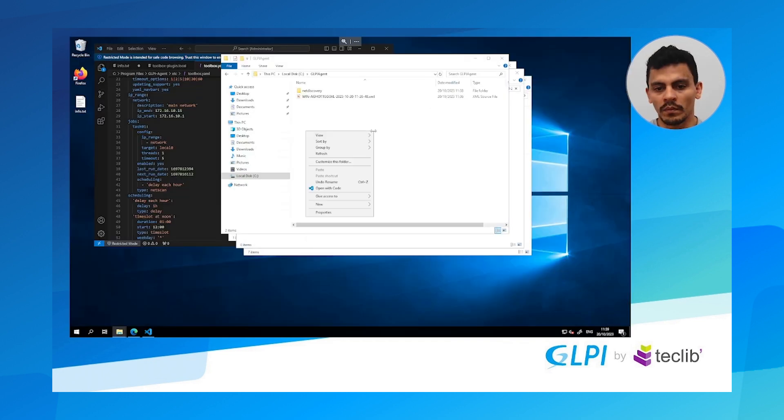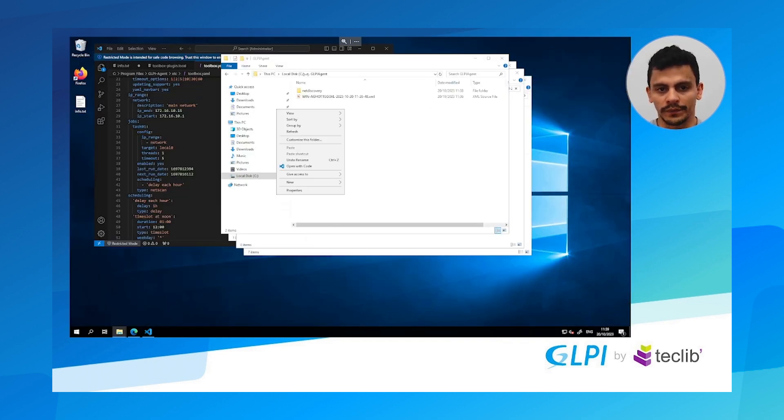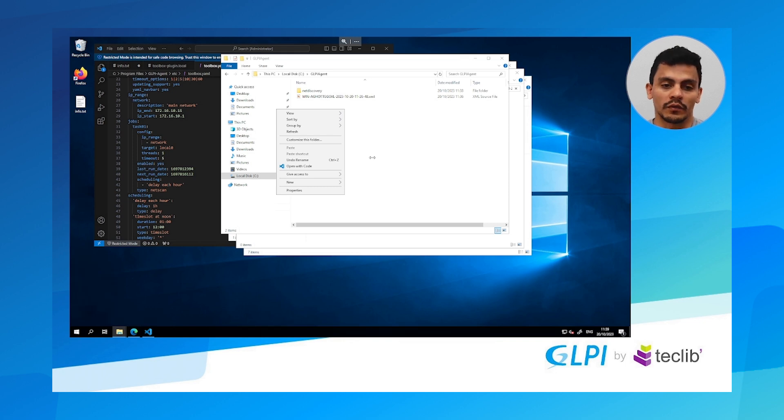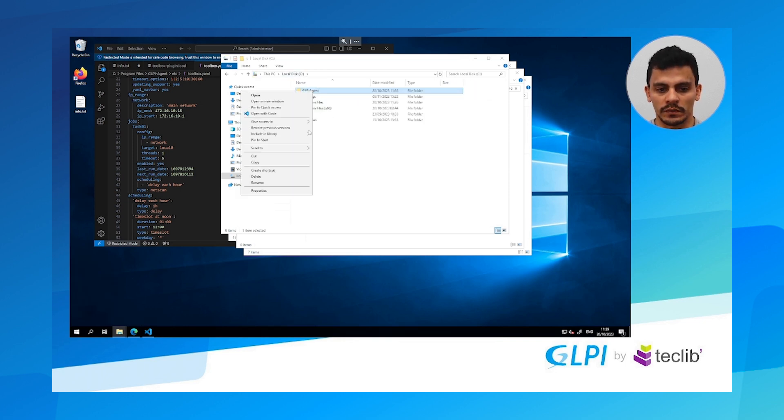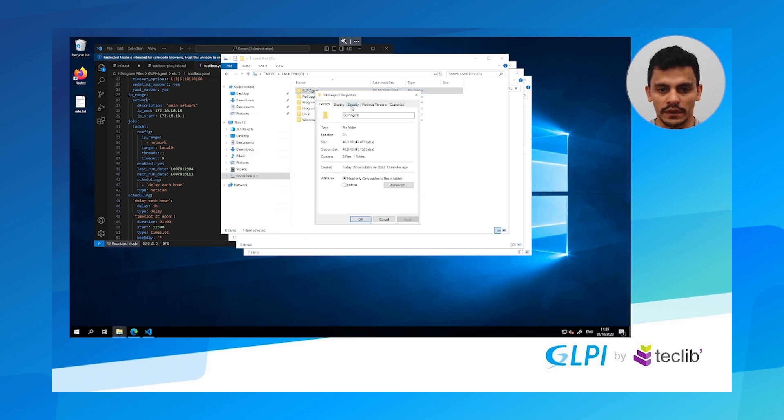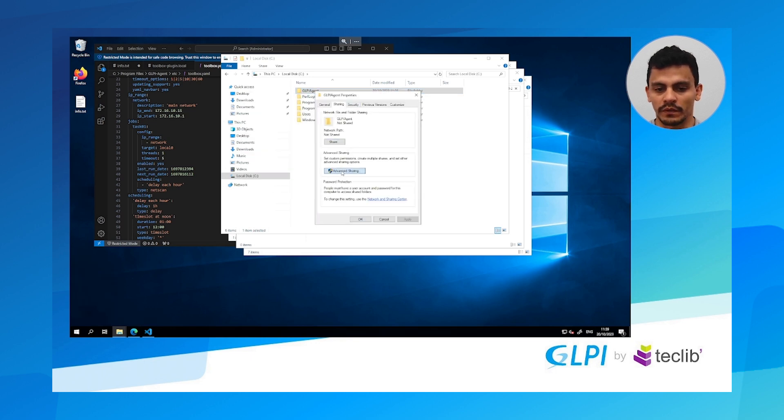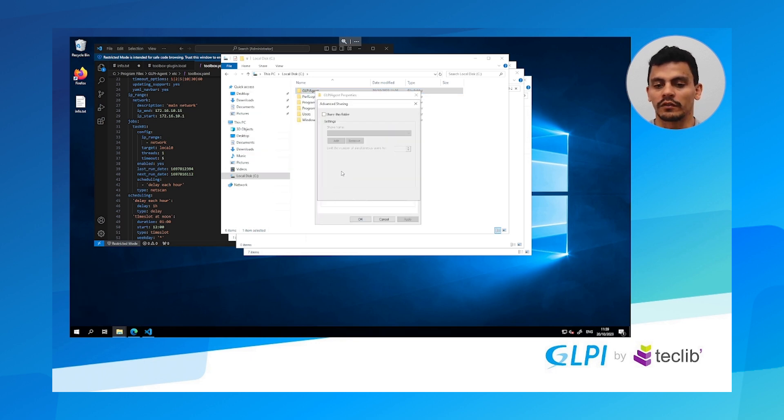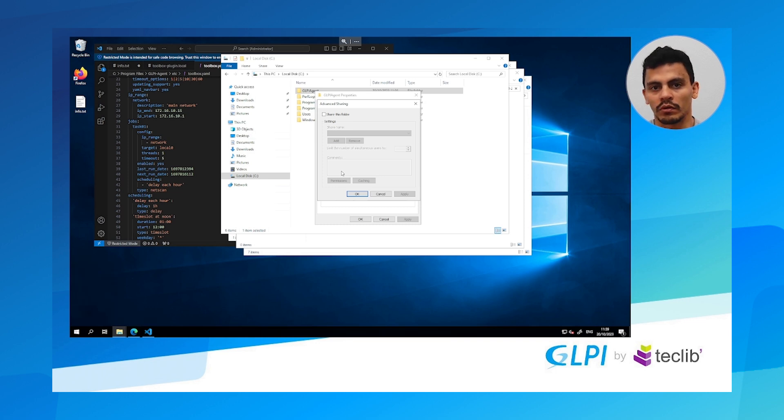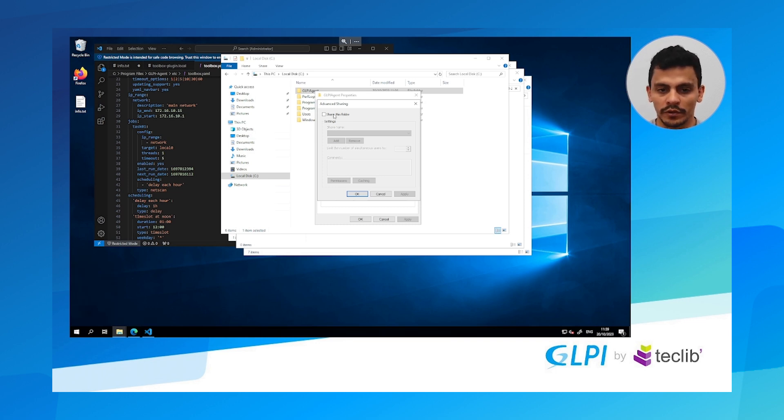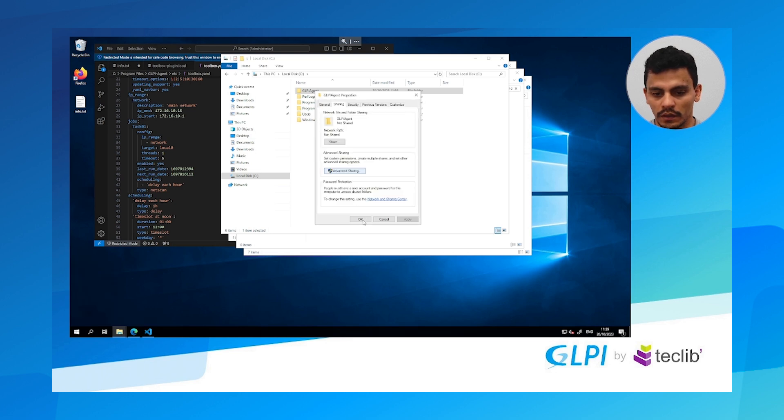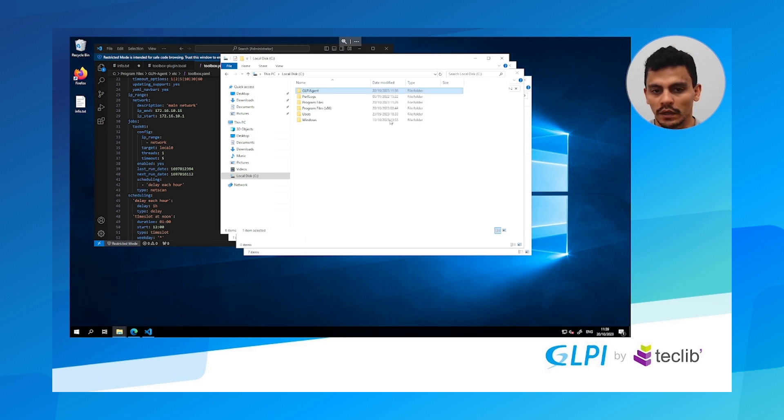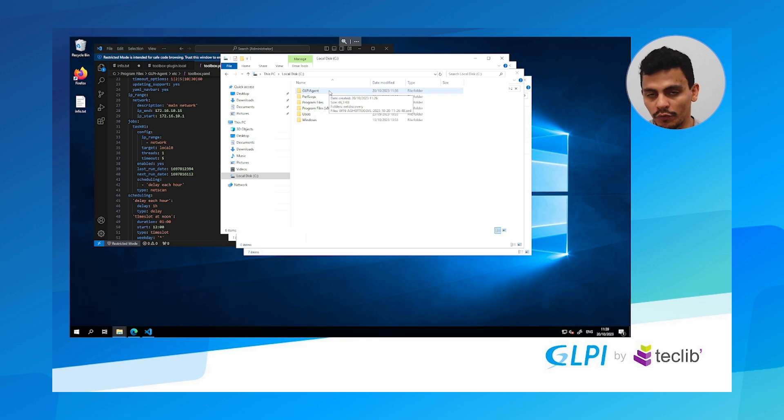We might want to share this folder so I can access it through my network on my device. Remember this is a server so I'm going to share it here. Properties, share. But remember that you could just take it to a flash card and put in another computer. So share this folder, apply, OK, and OK. And it's shared and now I can access it through another device.